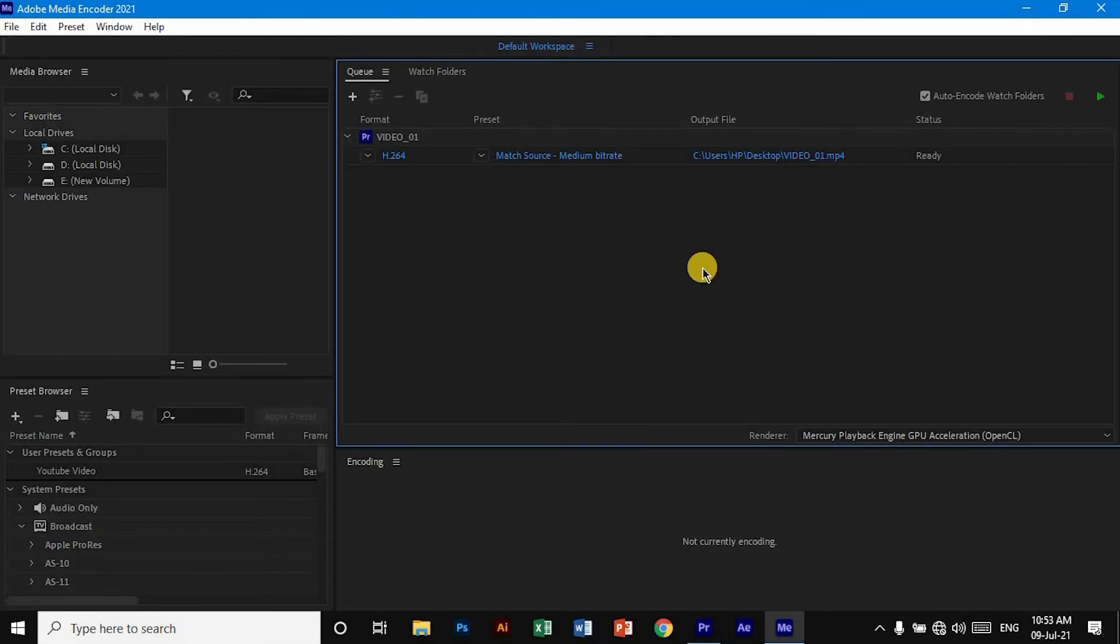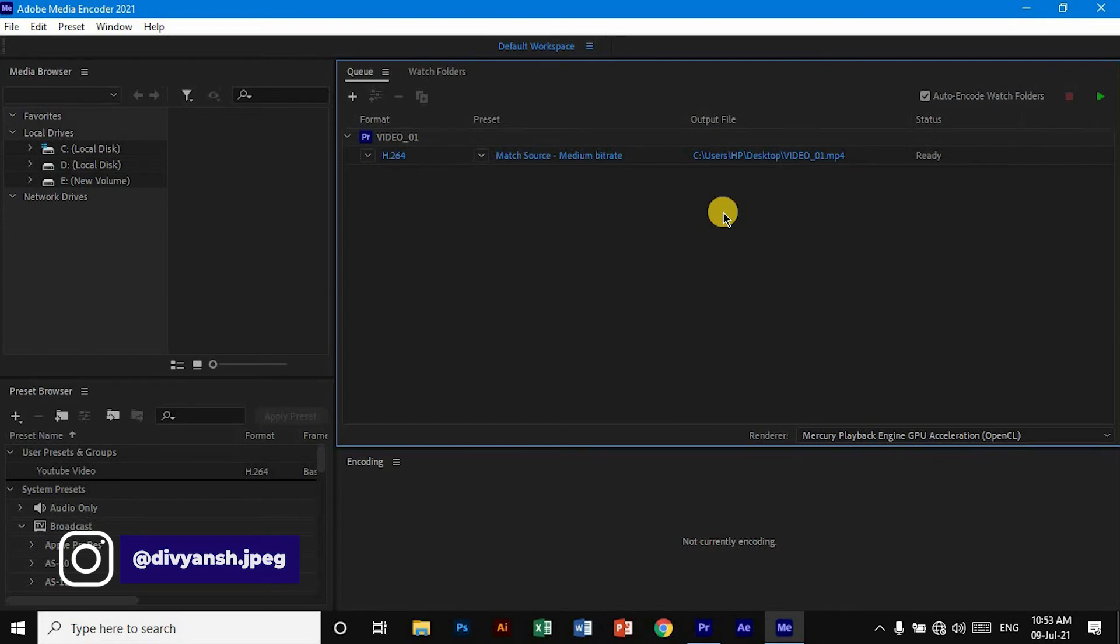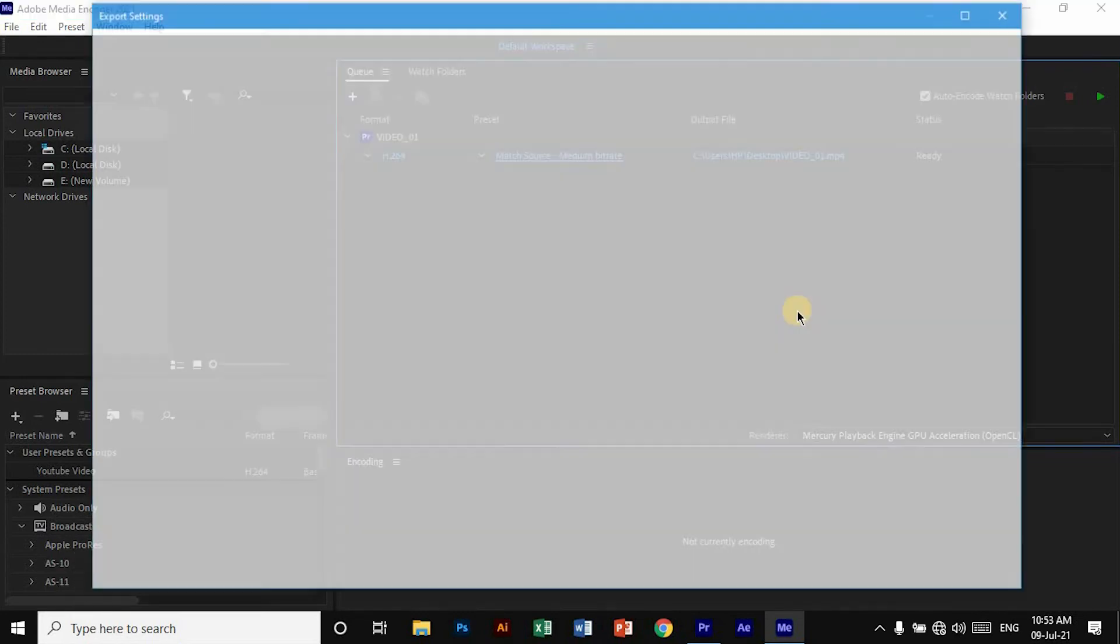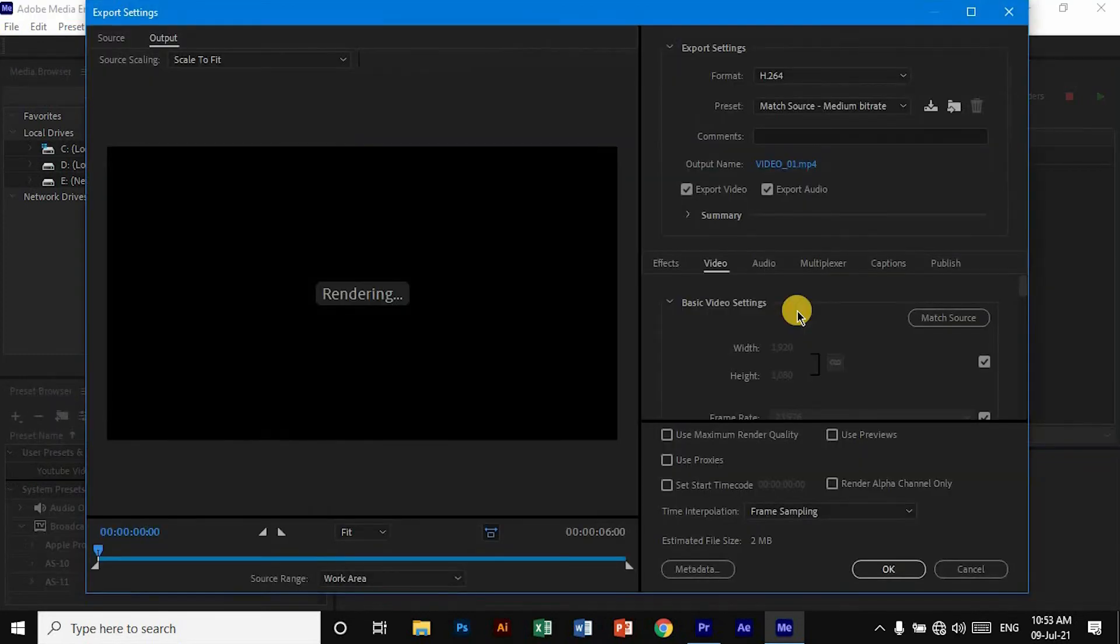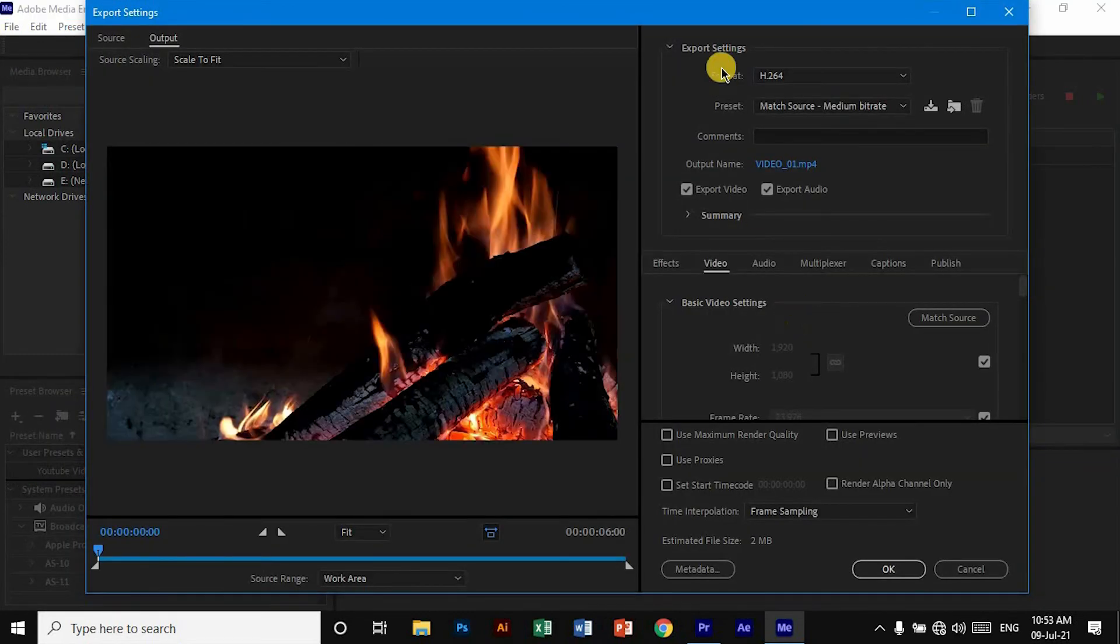Once it is open, you can see your project here. Now, if you want to change the export settings, you can click here and it will open that window again, and you can change your settings.